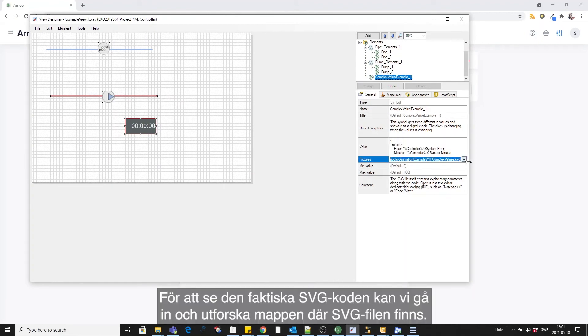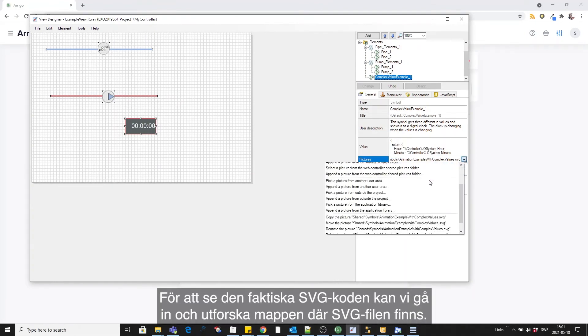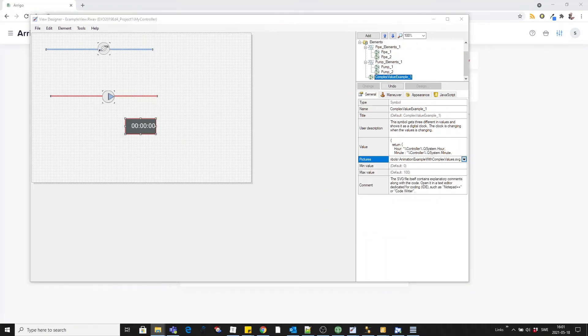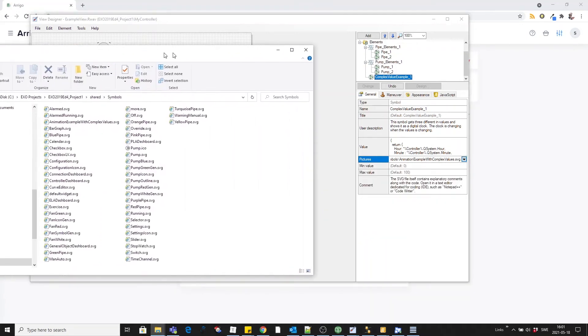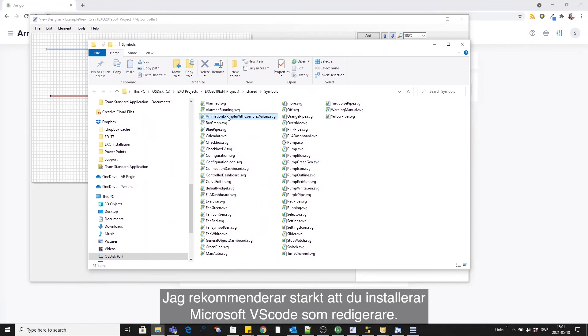To see the actual SVG code you can go and explore the folder where the SVG is. And this is the one. I strongly recommend that you find and install Microsoft VSCode as an editor.